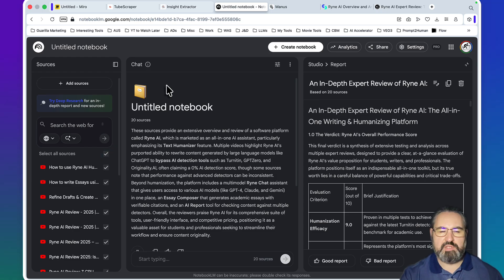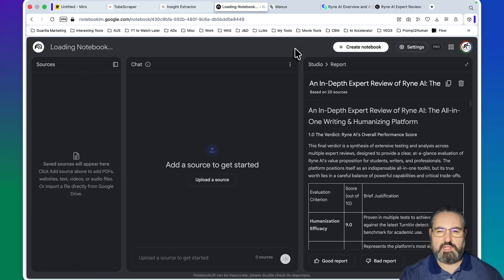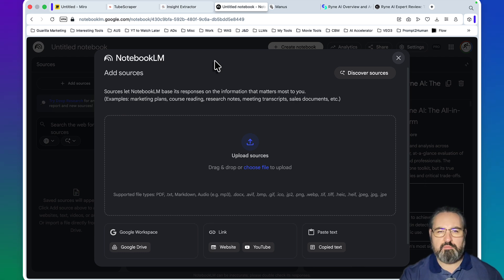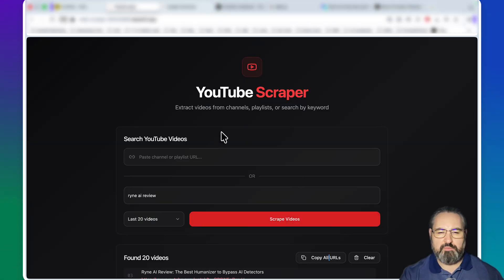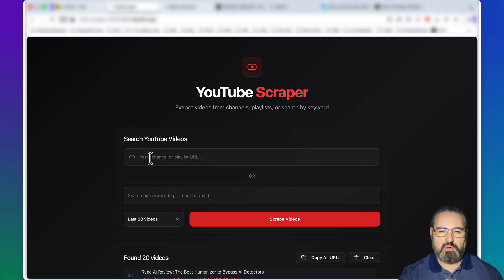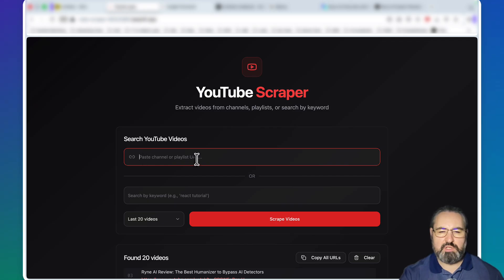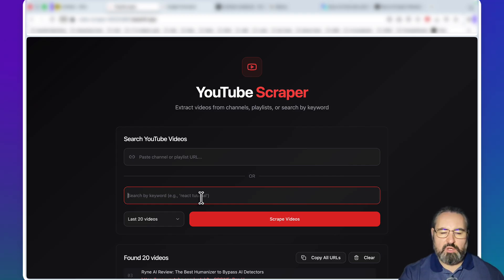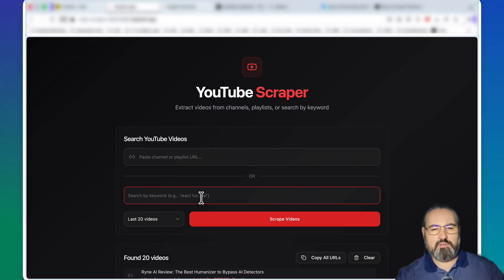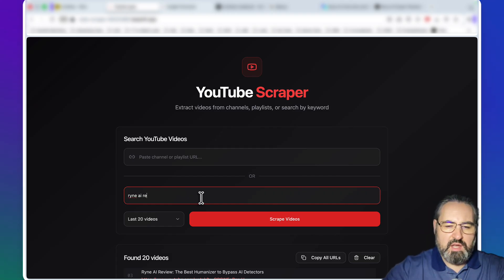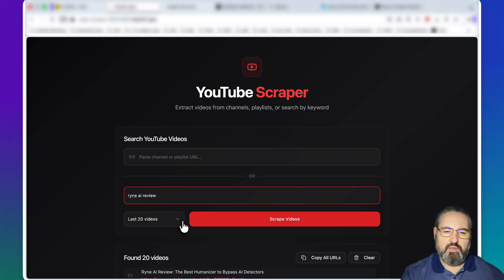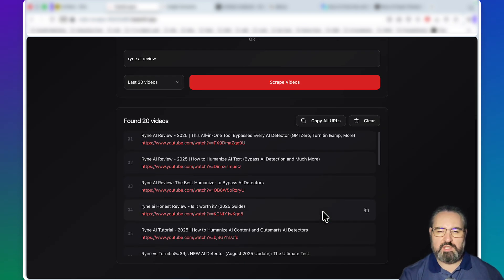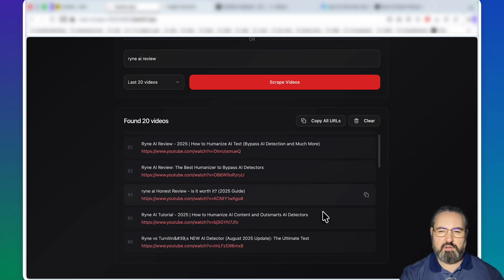Let me start a new notebook just like so. Now we need to be adding sources. Of course, you can add everything manually, but I've developed a YouTube scraper that scrapes 20, 50, 100, or all videos based on the YouTube channel handle or playlist, which is extremely helpful. You can paste in the playlist here, or which is even more helpful in some use cases, based on the keyword. We're going to be writing a Ryan AI review article, this is the keyword that we're going to be using - Ryan AI review. I think 20 videos is going to be sufficient.